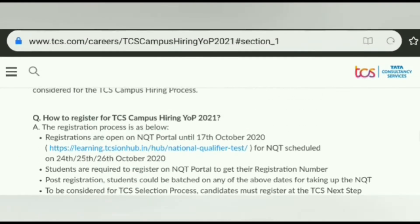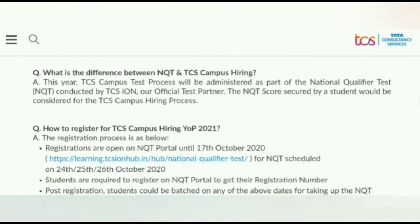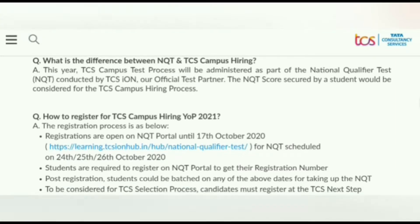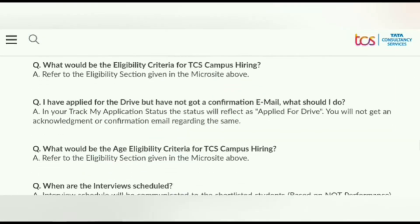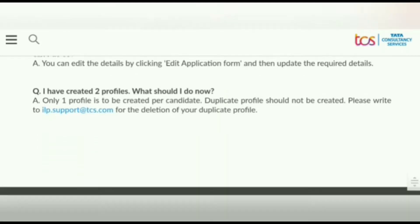You can also see the frequently asked questions section. These include questions like: what is the difference between NQT and TCS Campus Hiring, and how to register for TCS Campus Hiring YOP 2021. By scrolling, you can see many other questions as well.